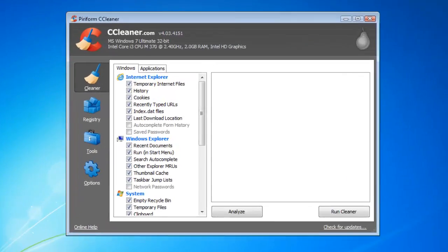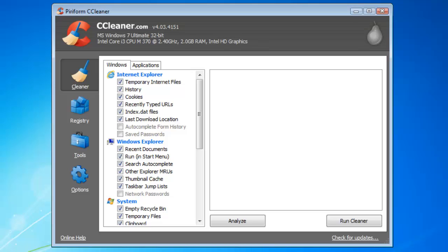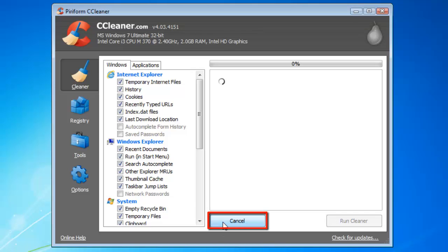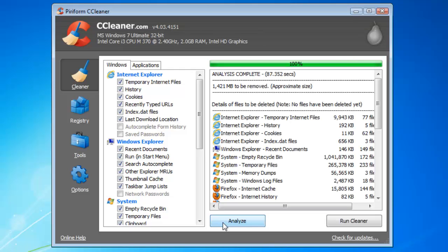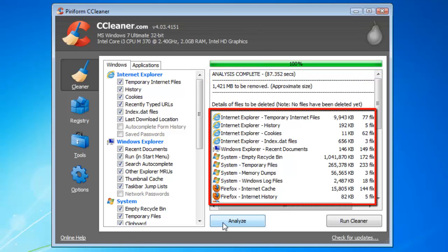A window will pop up in the center of the screen. At the bottom of this window, click Analyze so the program can analyze the files on your computer. Once it is done, you will see a message called Analysis Complete. You will now be shown the files to be removed as well as the file size.